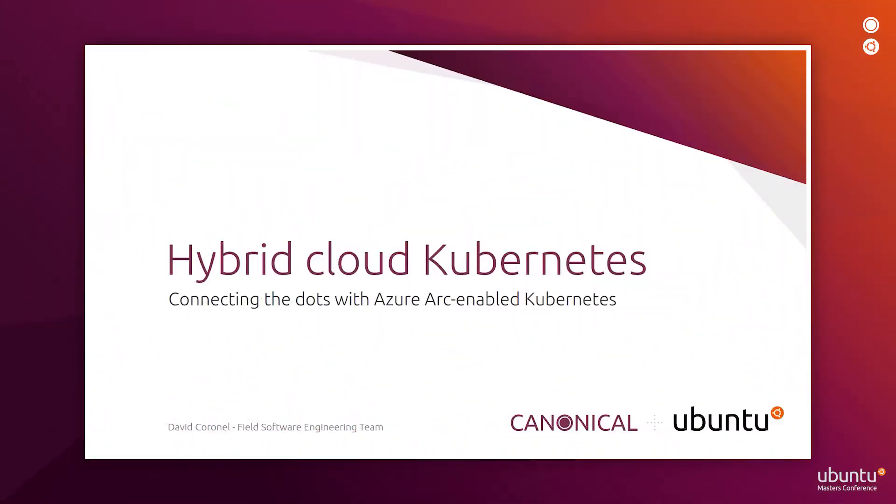Hi, welcome to this demo on hybrid cloud Kubernetes. My name is David Cornell and I am part of the field software engineering team at Canonical, the company behind Ubuntu.